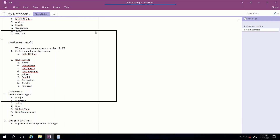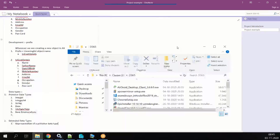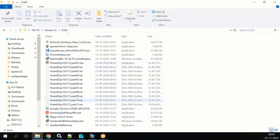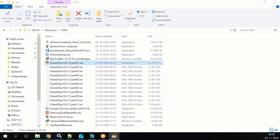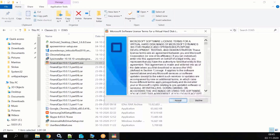You can see there are parts — part one to part eleven. What you need to do is double-click on part one. Once you double-click on part one, it will open a window for you. Click on the Accept button.